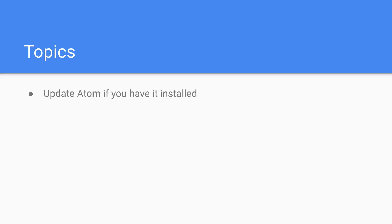We'll start by showing you how to update Atom if you already have it installed, and then we'll show you how to download and install Atom if you don't already have it installed on your system.